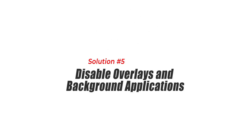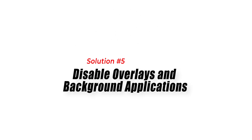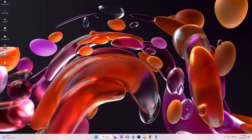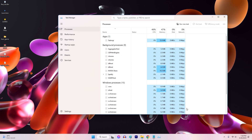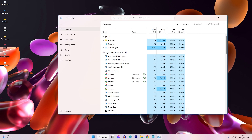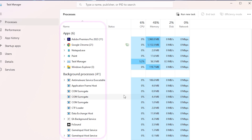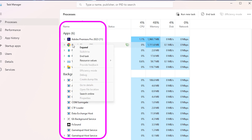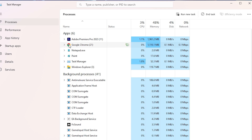Solution 5: Disable Overlays and Background Applications. Overlays and background applications can interfere with Street Fighter 6 and cause conflicts leading to the Fatal D3D error. Disabling them can help resolve the issue.